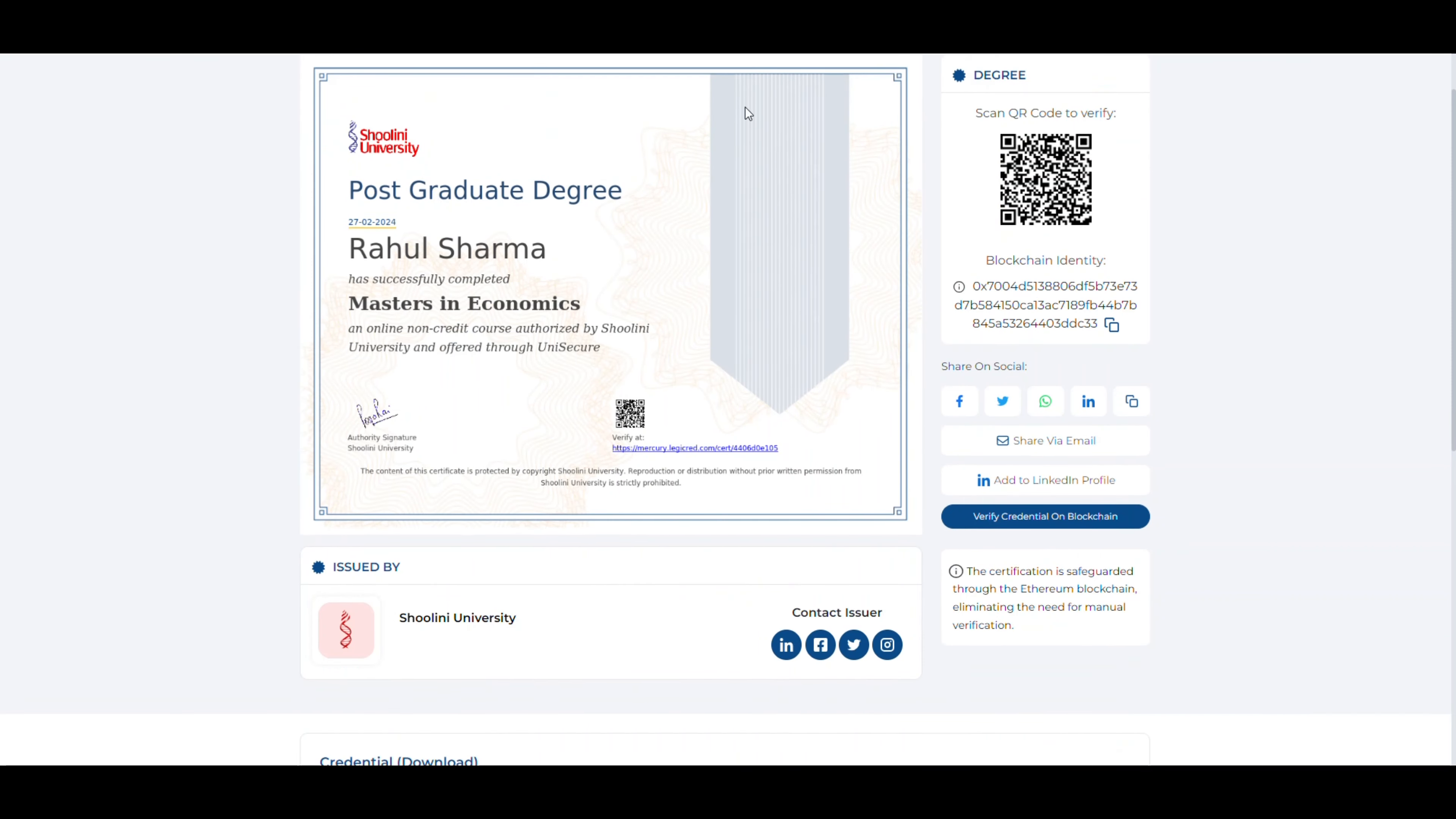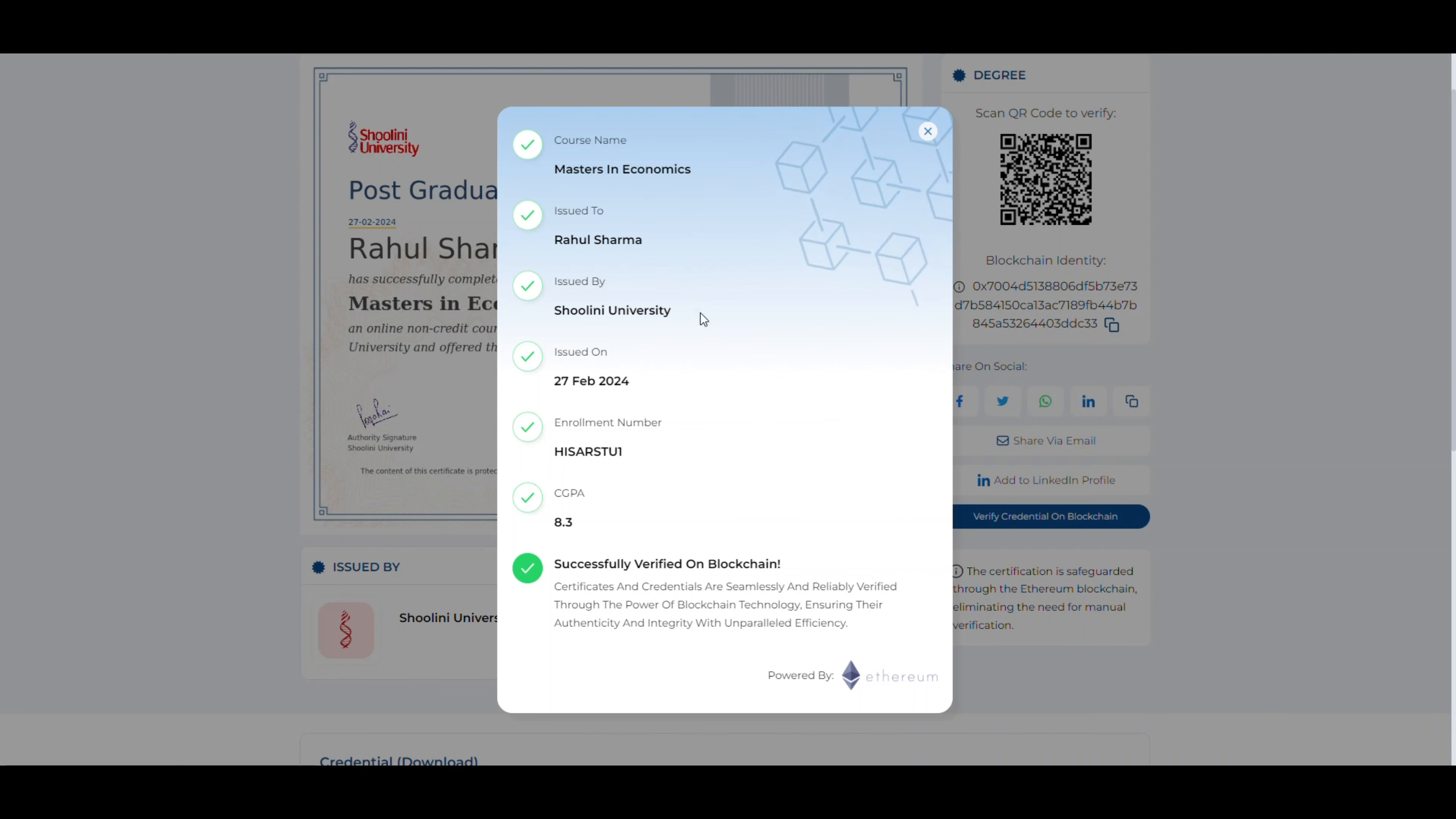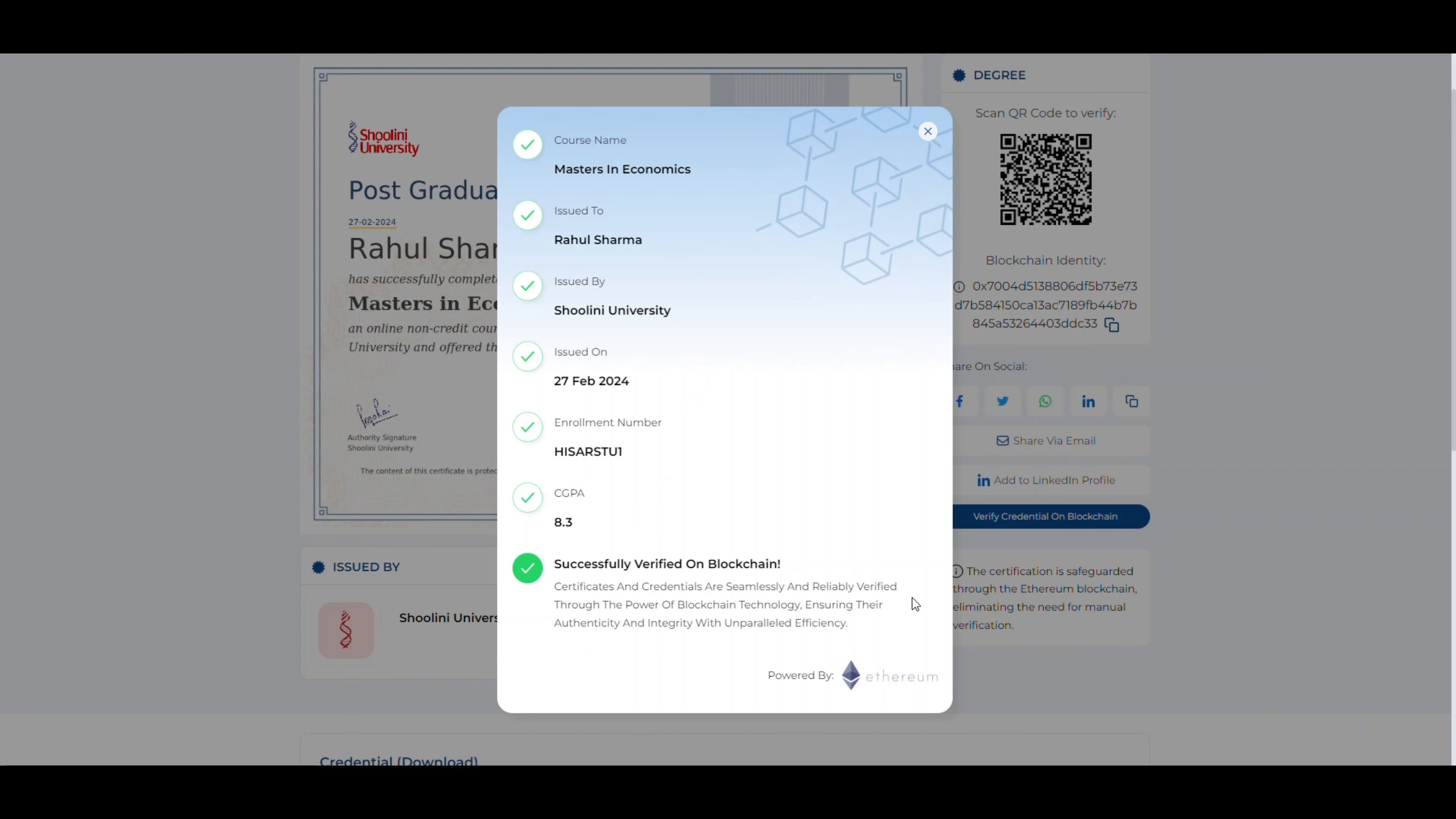Let's click on verify credential on blockchain and it will automatically start verifying the document if all the details are authentic or not. The document is now successfully verified via blockchain.